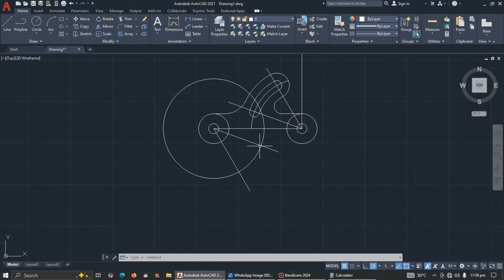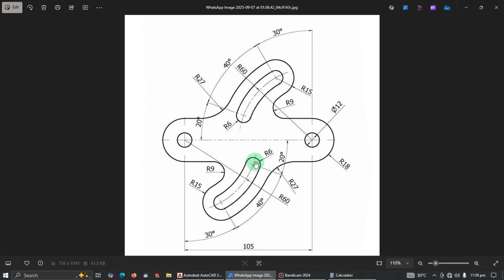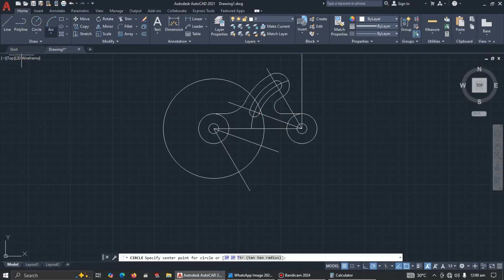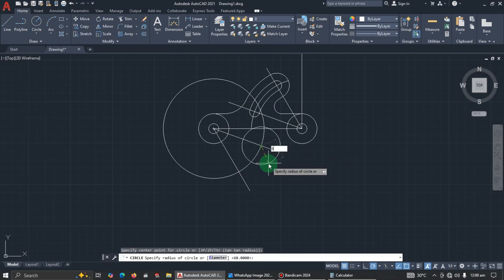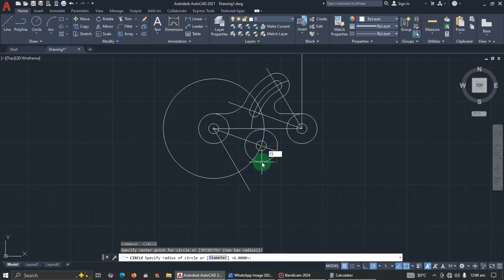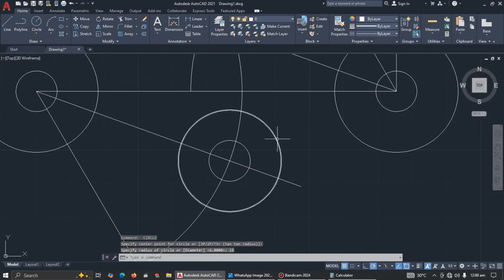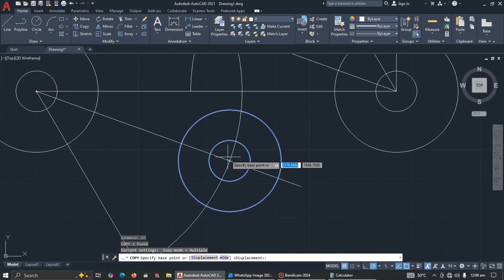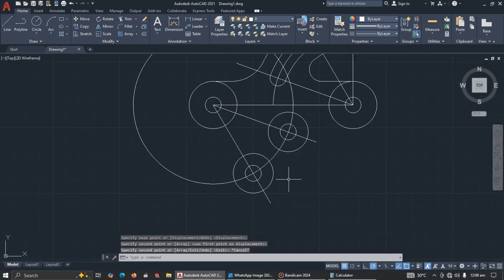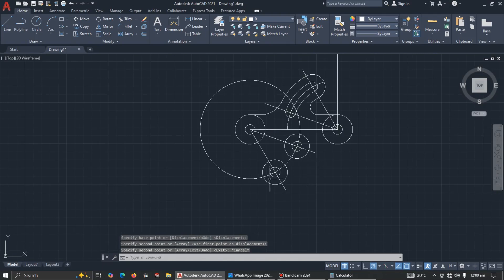Now copy the same thing for the bottom: radius 6 and radius 15 as shown. Pick center-radius, click here, enter 6. Repeat and enter 15. Select both and copy them to the correct position. We are done with placing these circles.